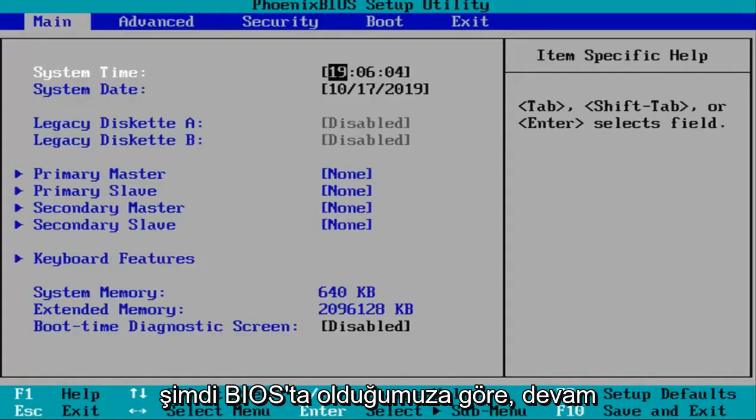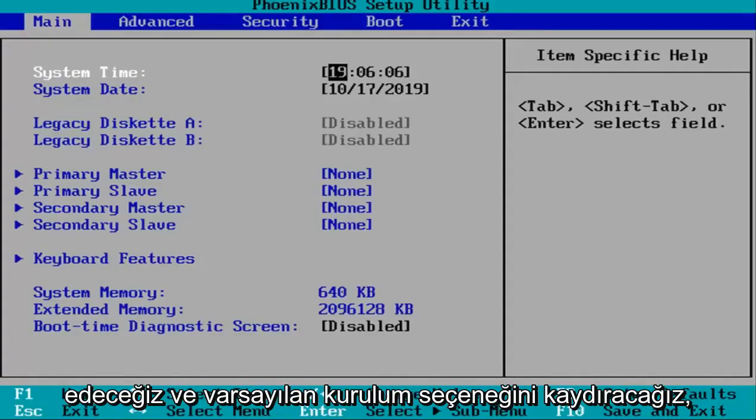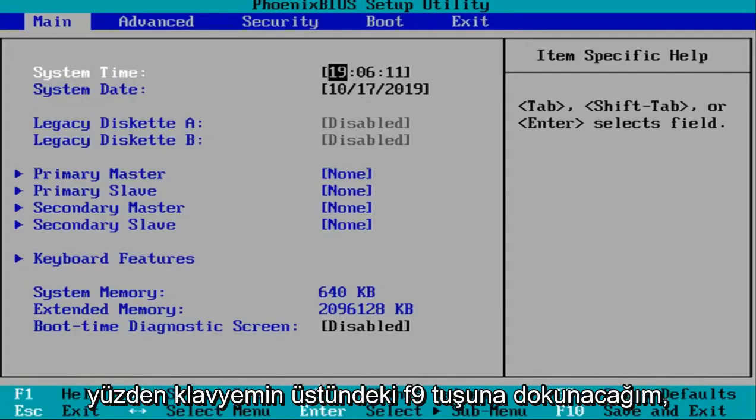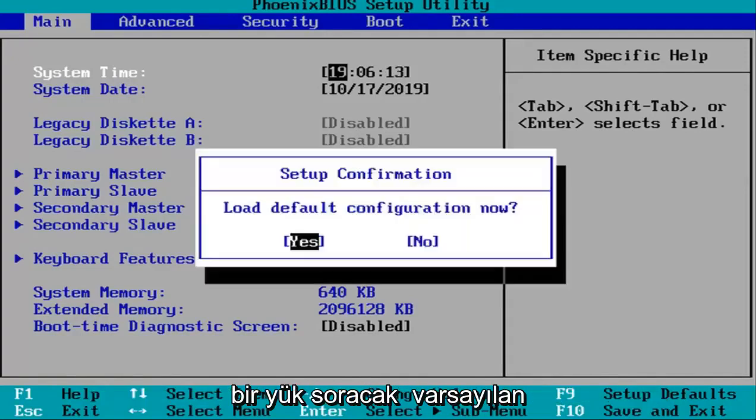Okay guys, so now that we are in the BIOS, we're going to go ahead and select the setup default option. So in my case this is F9, so I'm going to tap the F9 key on the top of my keyboard.